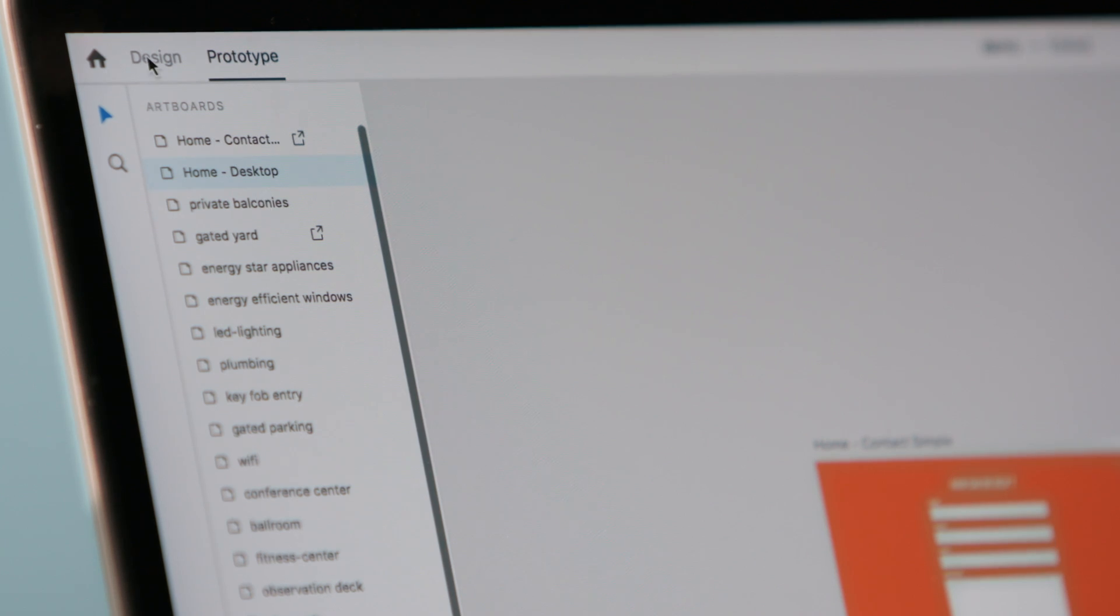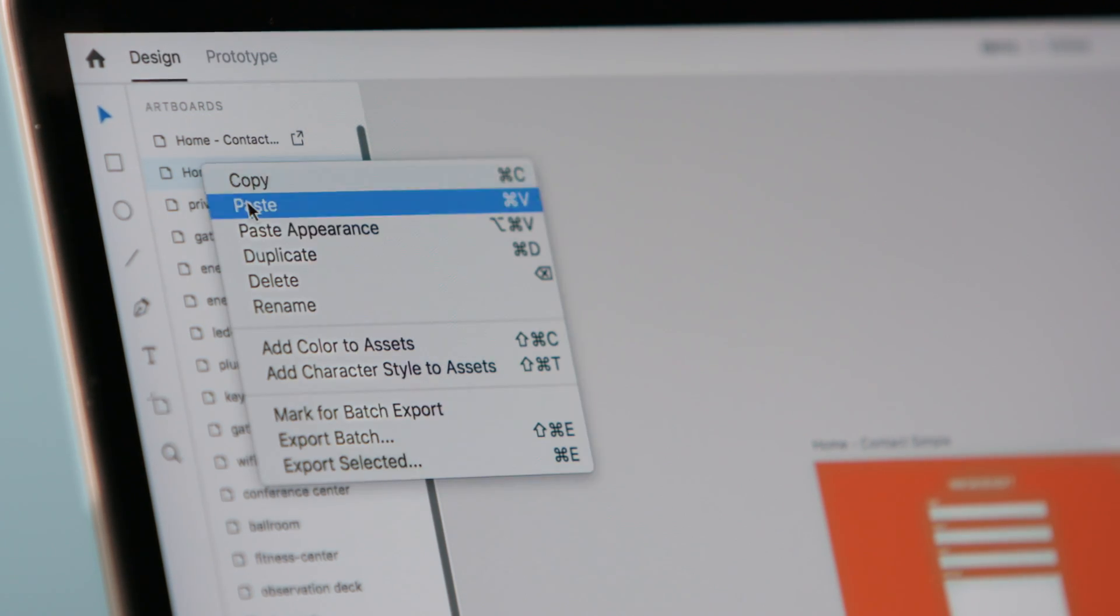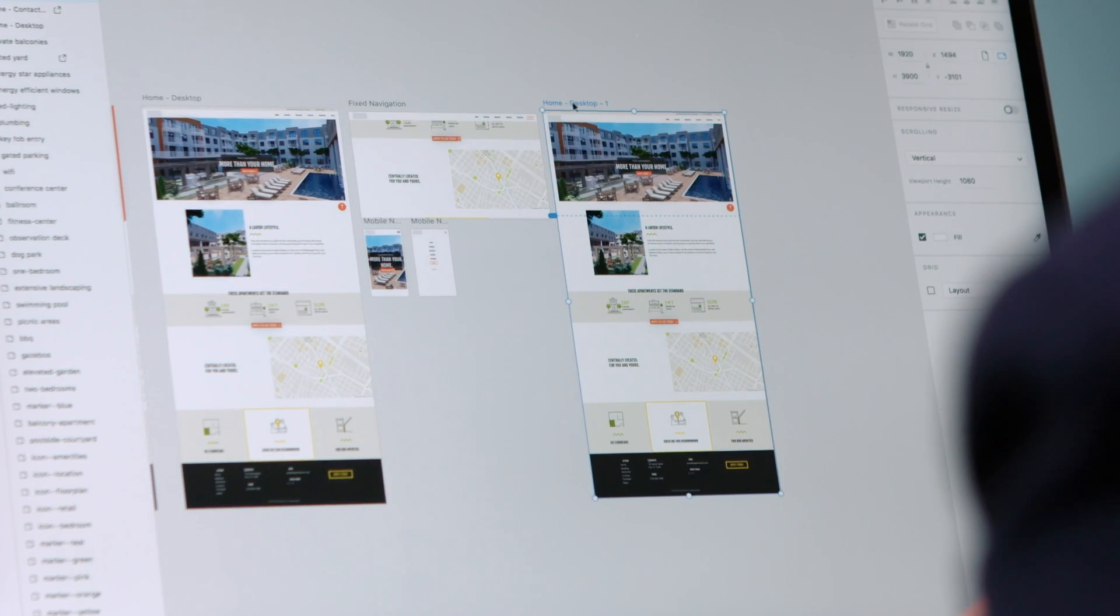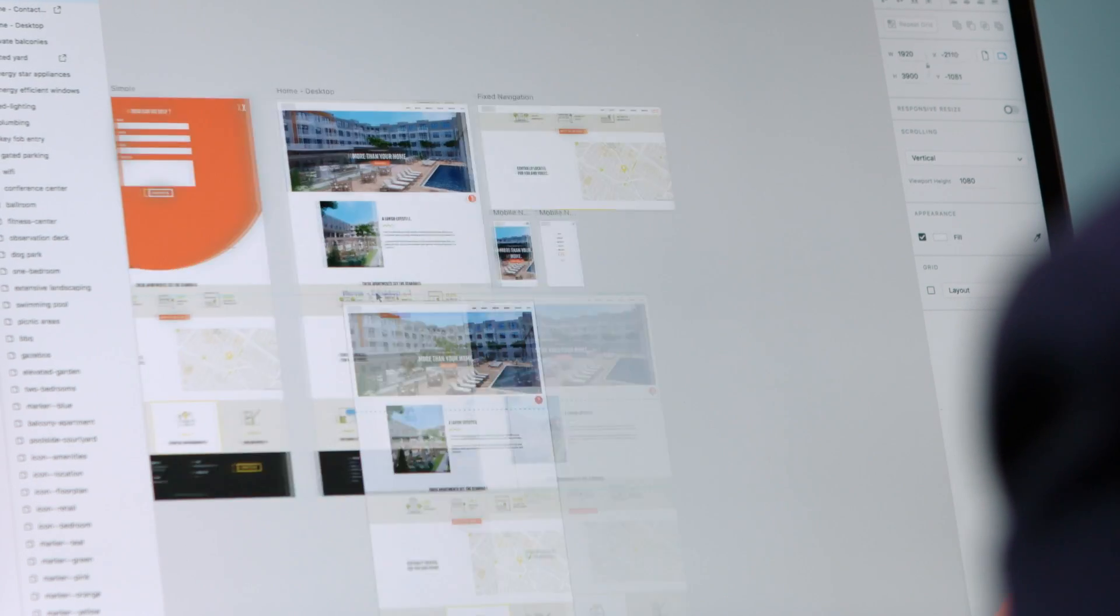When you're using the AutoAnimate tool, essentially you want to think about each artboard as a keyframe in your animation. So I'm going to make a copy of this artboard and bring it down here.